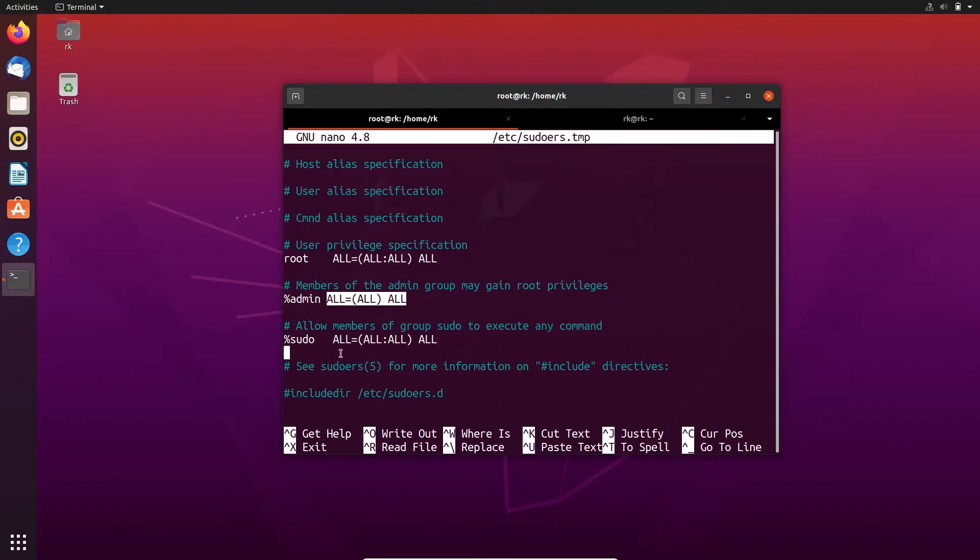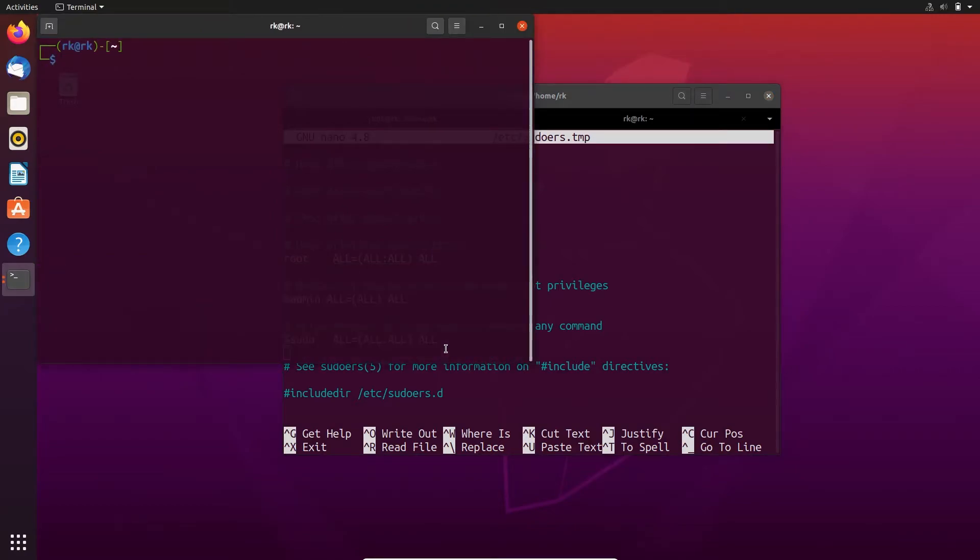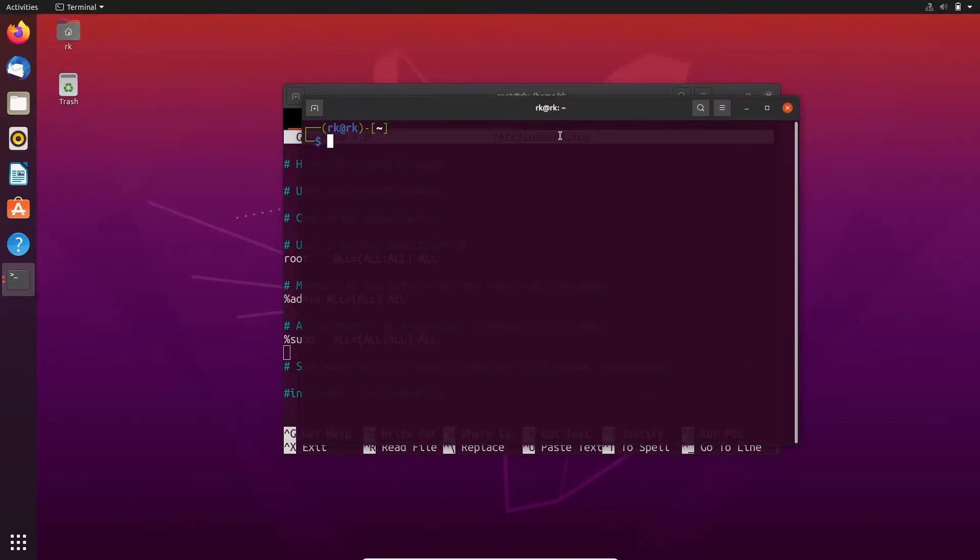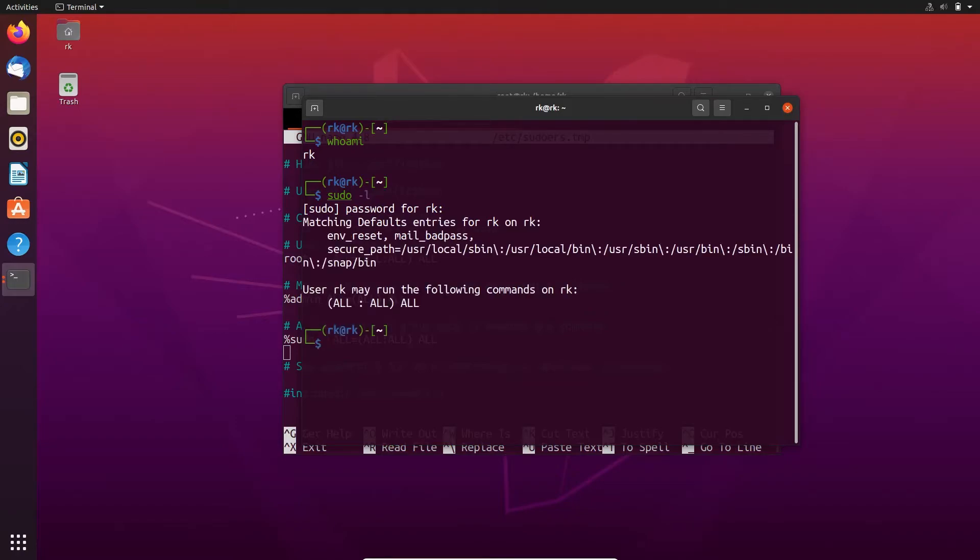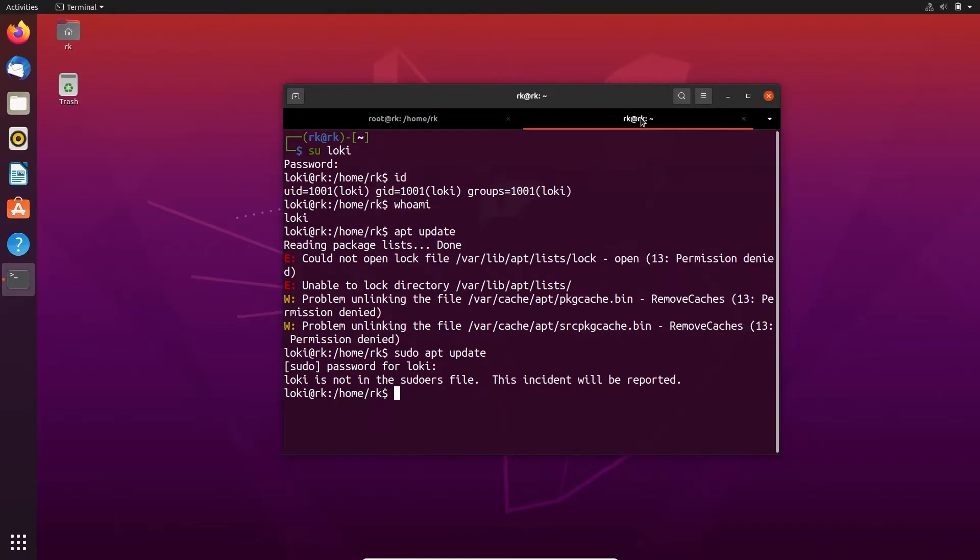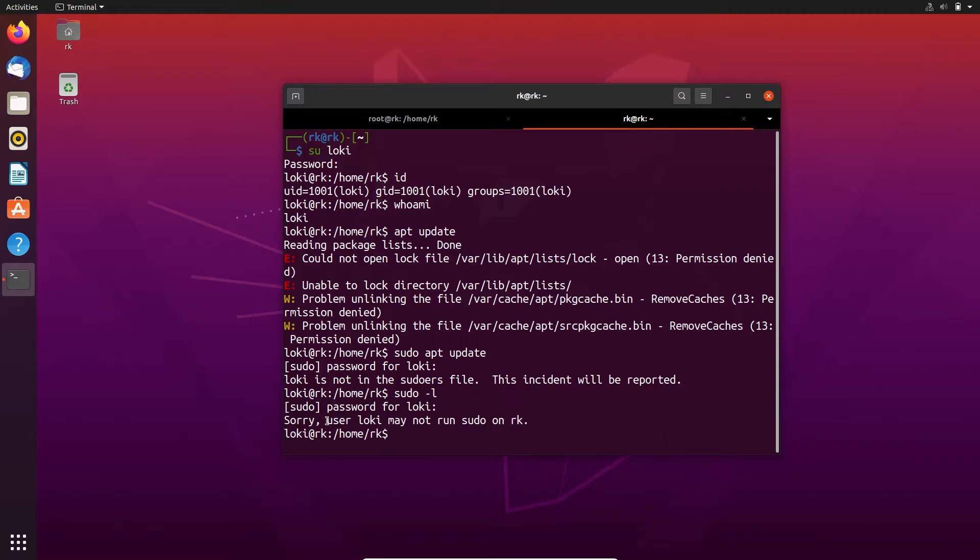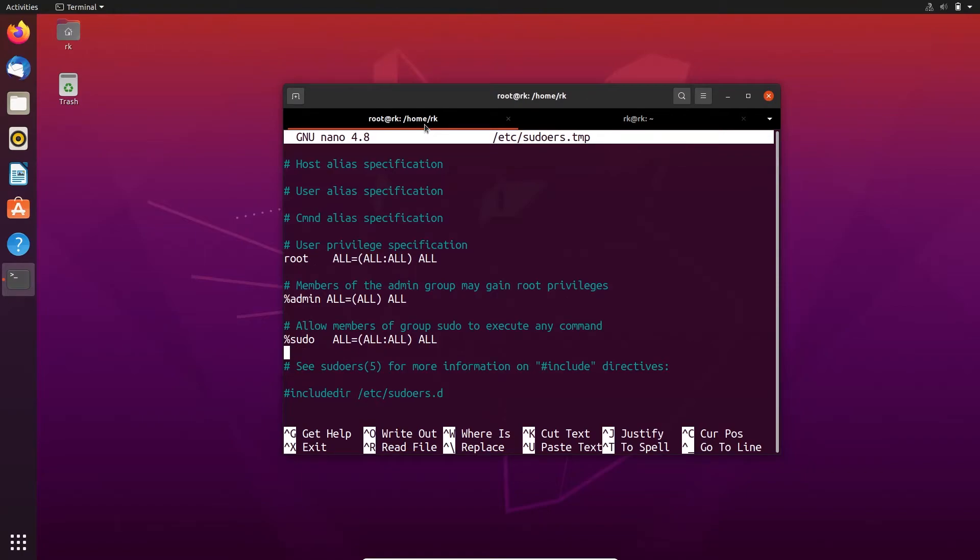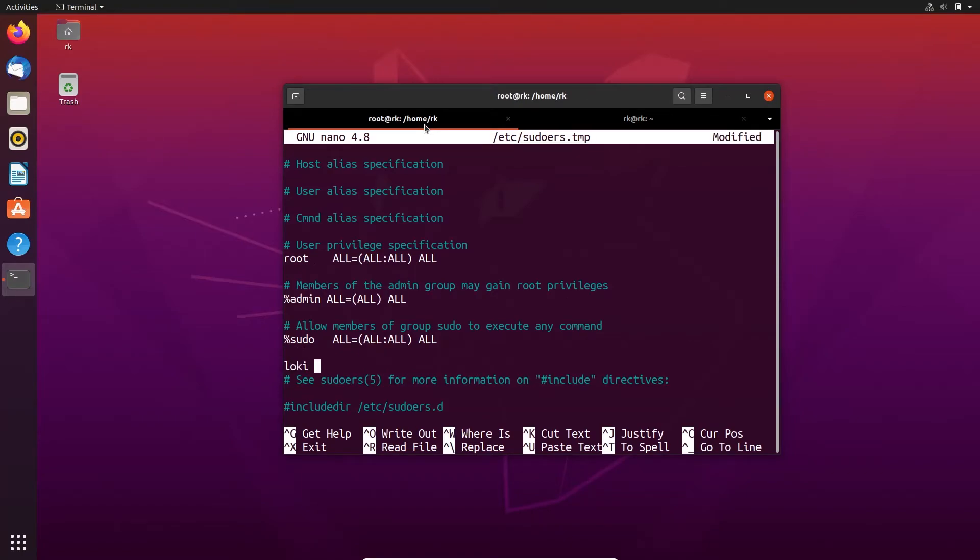Here I'm opening another terminal. Now I'm srk. Just enter sudo -l. Here it shows I have permission to run all commands. But if I enter this command as loki, it says user loki may not run sudo.